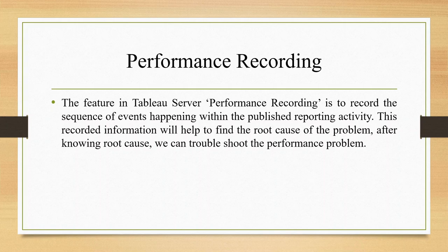This recorded information will help to find the root cause of the problem. After knowing the root cause we can troubleshoot the performance problem which is there in your worksheet or the dashboard. Basically it's a problem resolving technique in your dashboard or worksheet.